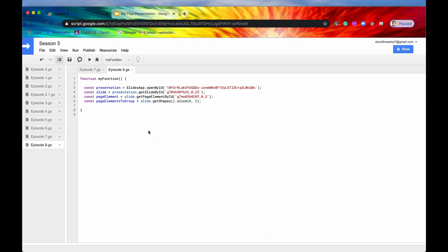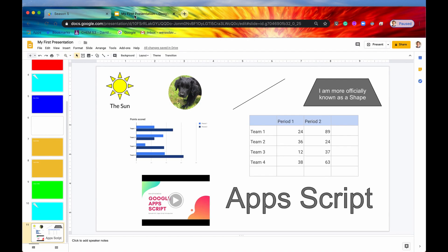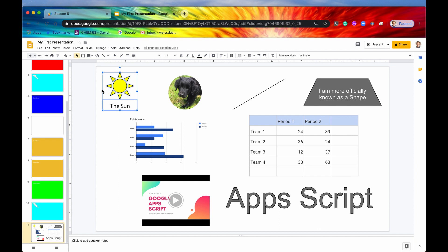Before we look at these methods, let's take a reminder of what a group actually is. If we look into our presentation, just by looking at this slide alone, you can't tell if any of these page elements are grouped. But if we click on this sun shape right here, you can see that a bounding box has been placed around both the sun and this text box which says the sun.